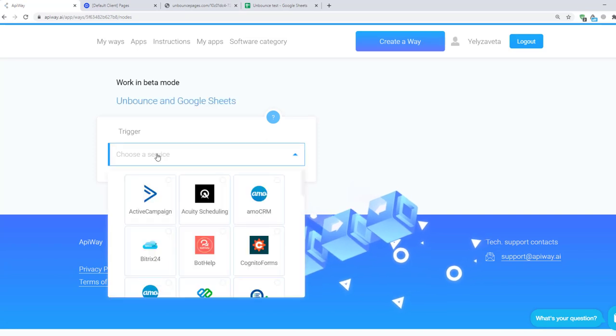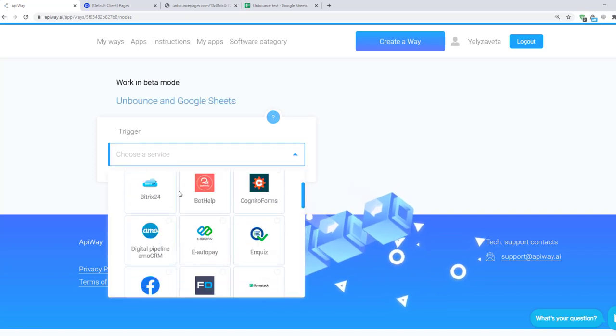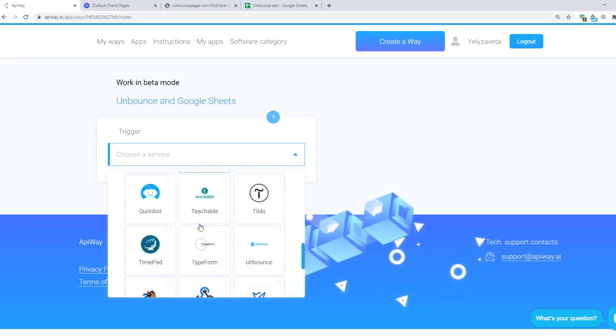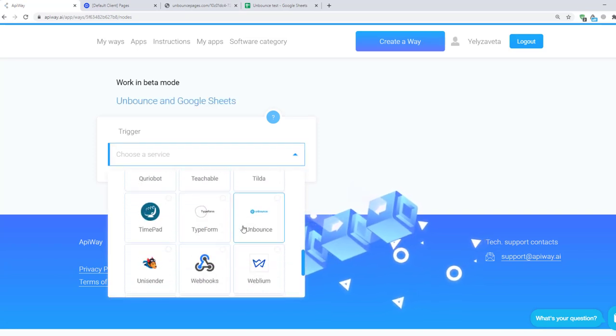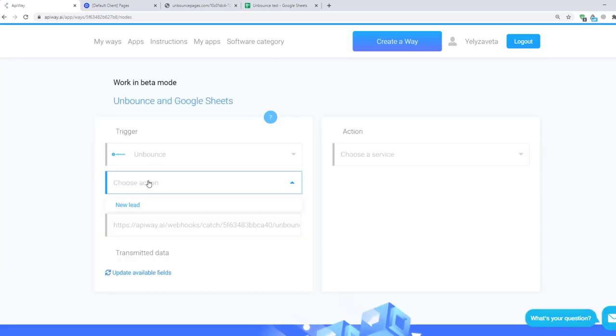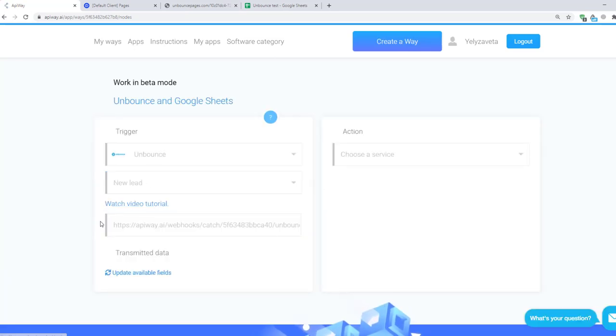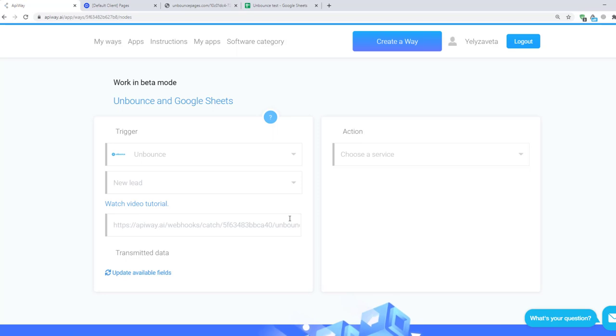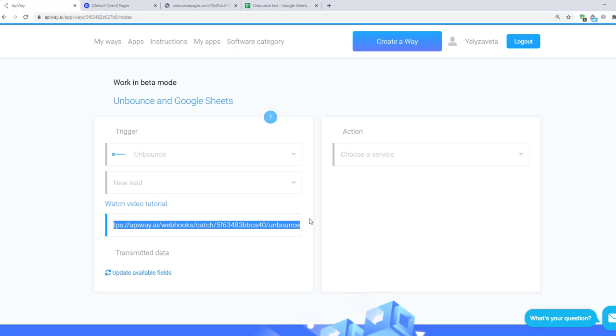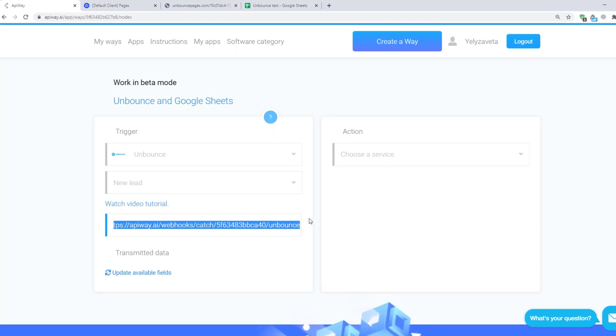Here you should specify the trigger. In our case it's Unbounce. Here select New Lead. And here you can see the link. If you try to go through this link it won't work. It's only an address to which the data will be sent. Receiving data to this link will be the trigger. You should copy it.